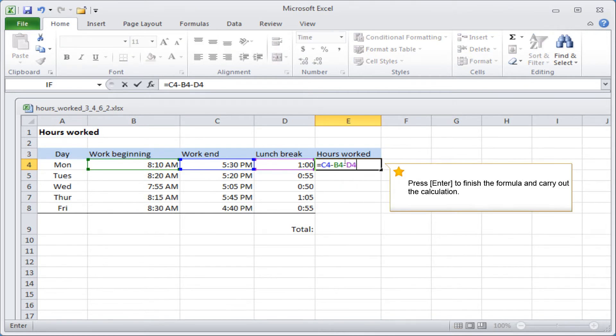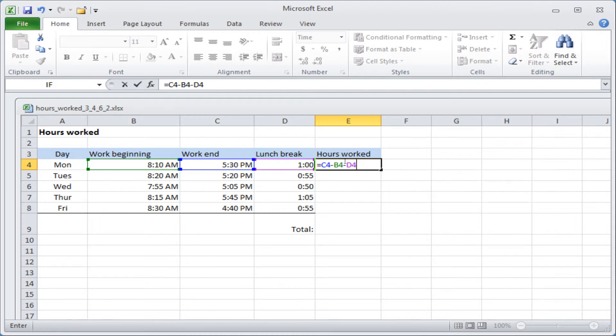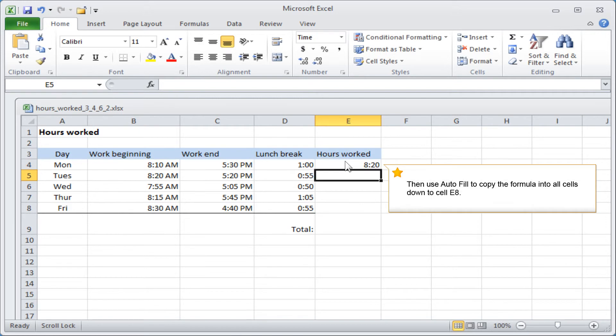Press Enter to finish the formula and carry out the calculation. Then use Autofill to copy the formula into all cells down to cell E8.